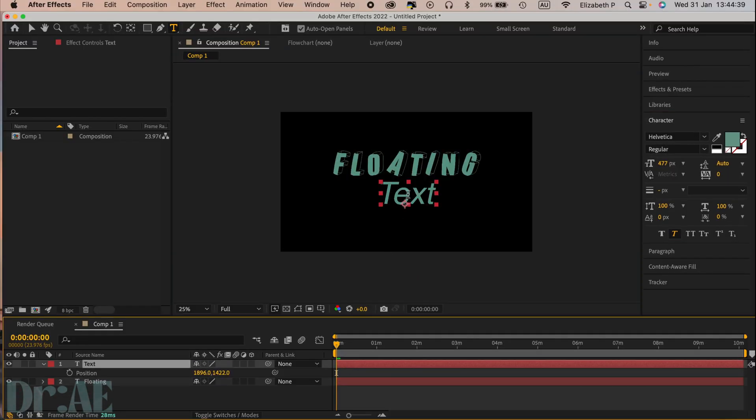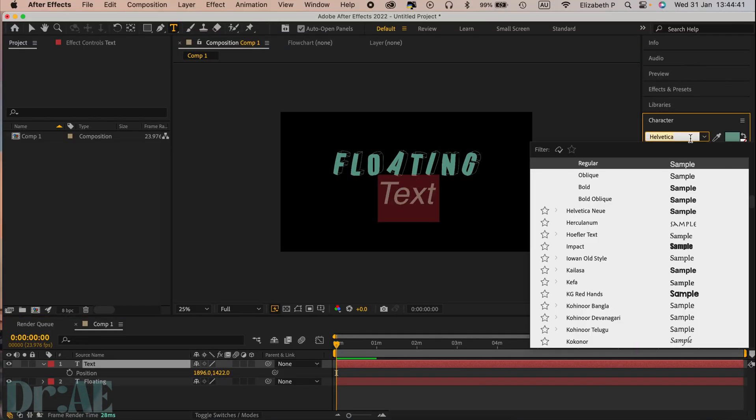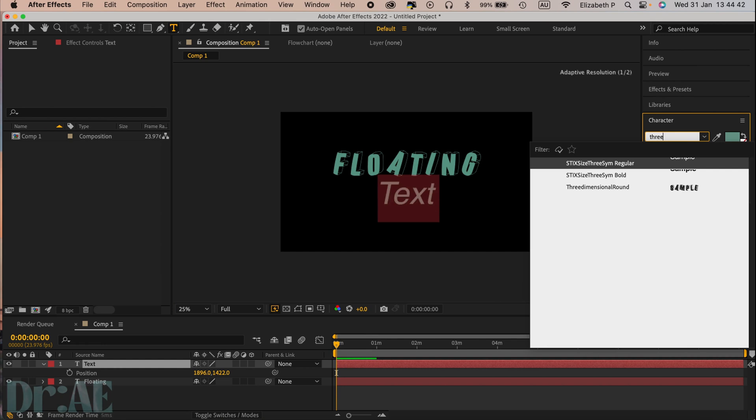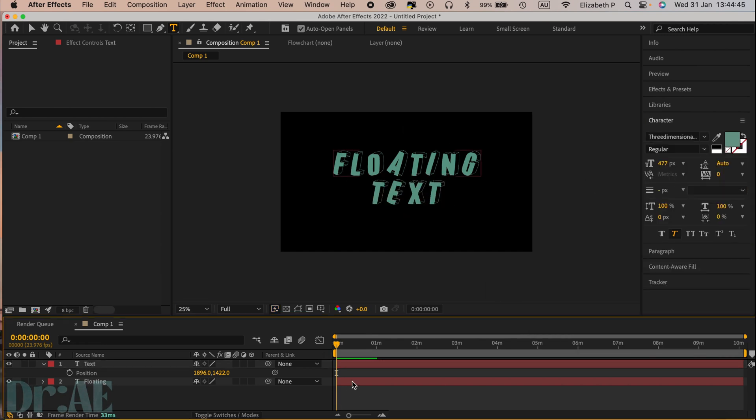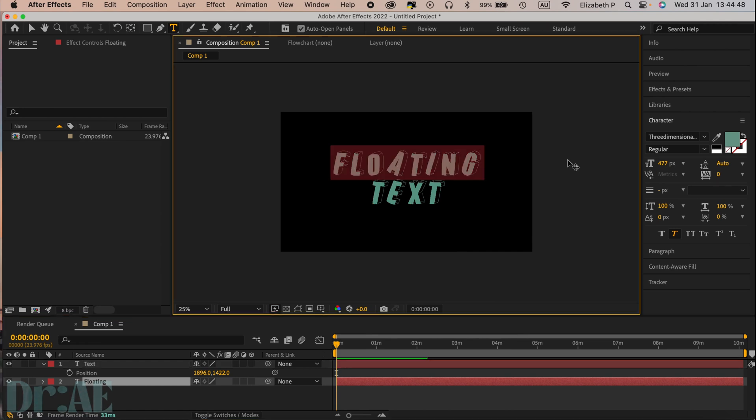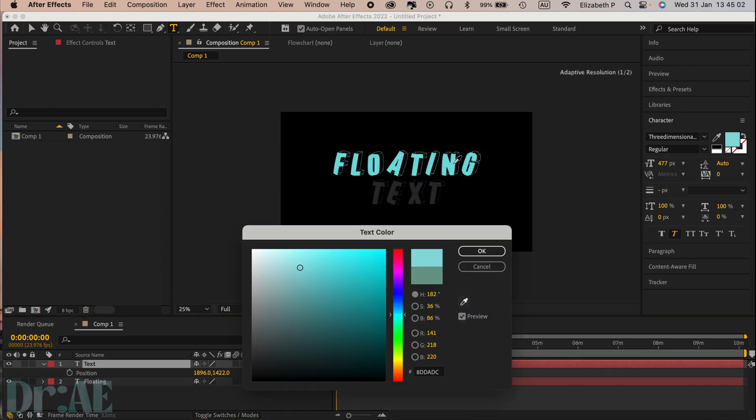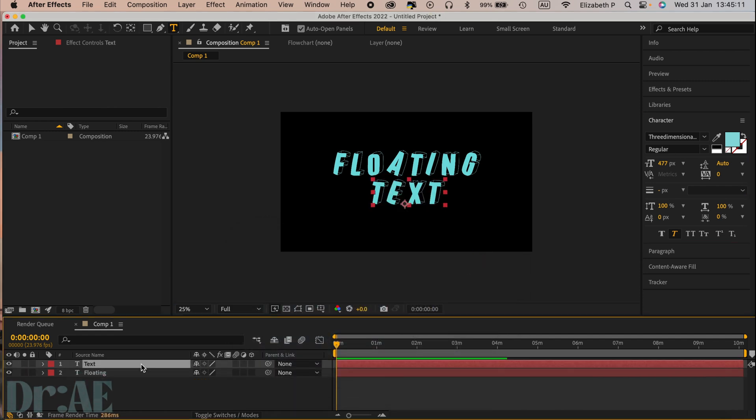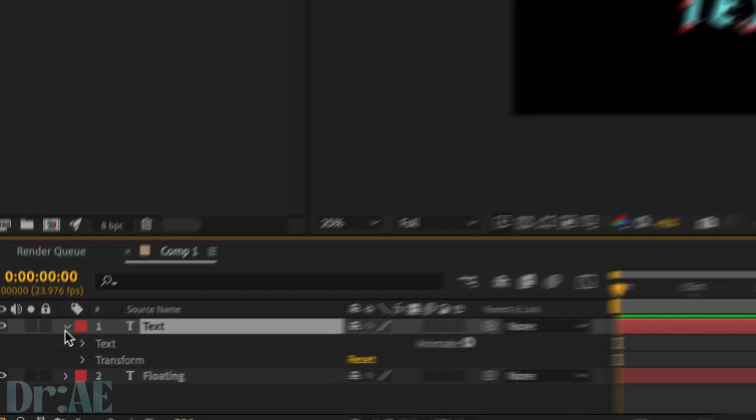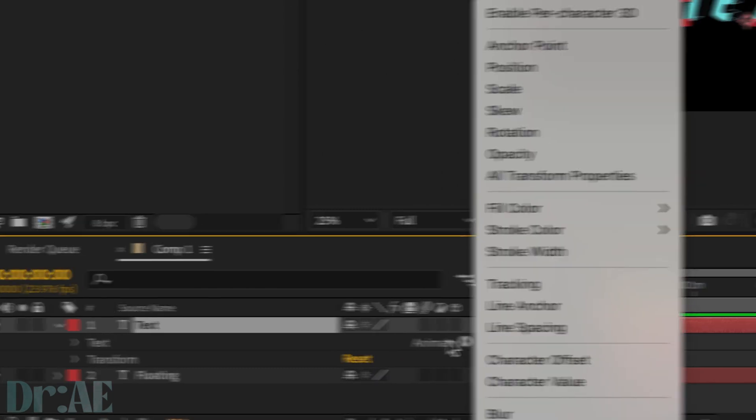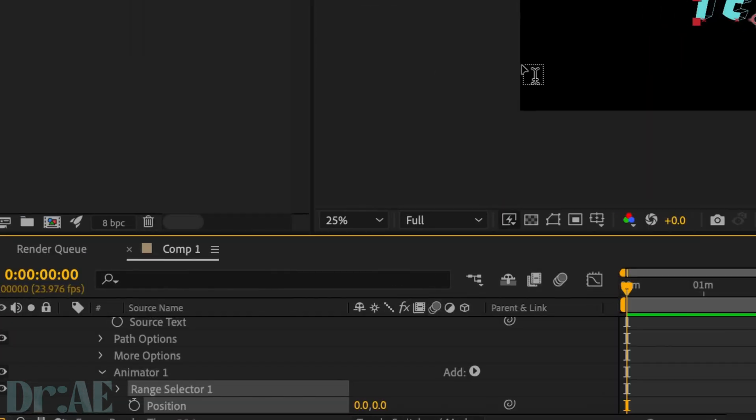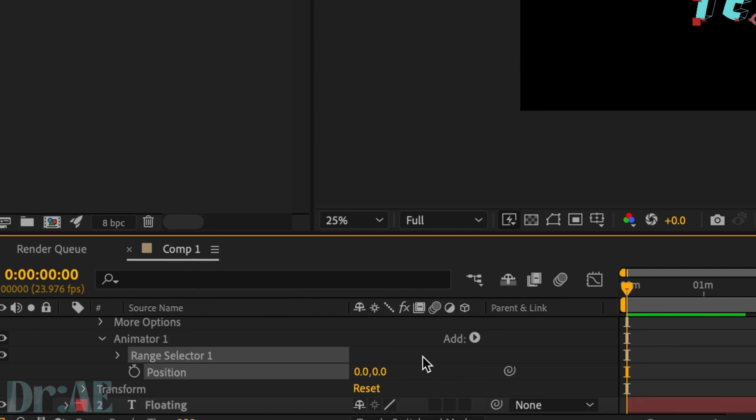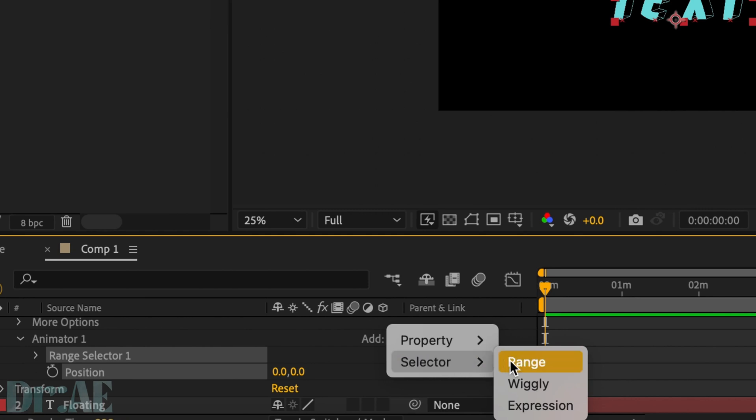If you already have it, select it in your character box to both texts and feel free to change the color. I'm going to be using a nice light blue. Then you're going to go to your first text element, open up text and select animate then position. Underneath animator 1, you're going to add a wiggly selector.